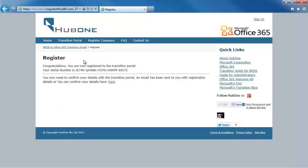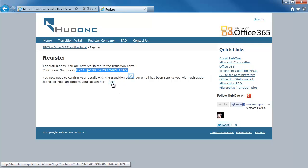You'll be given a serial number. You can take a note of this serial number, but it will also appear in your email. When you get your email you can either click on the link or use the number now. I'm going to take a note of that serial number and click to register with a Windows Live account.